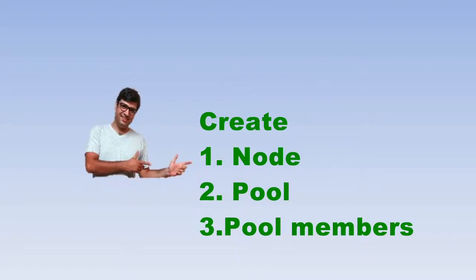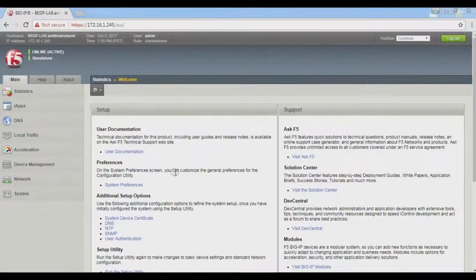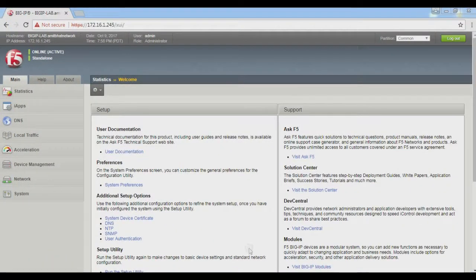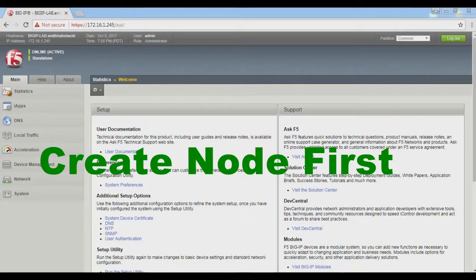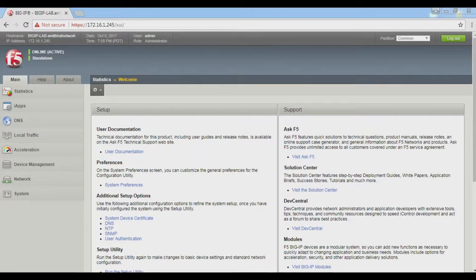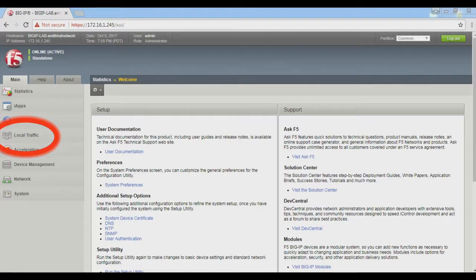Let's take the GUI of our BIG-IP appliances and configure these three objects: node, pool, and pool members. Here is the console of the GUI BIG-IP appliances. Now click on Local Traffic Manager.